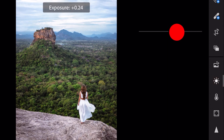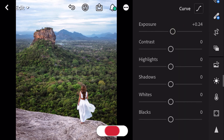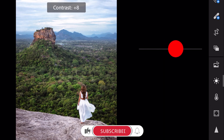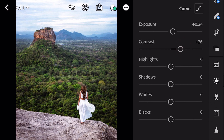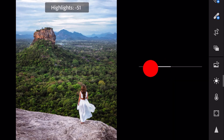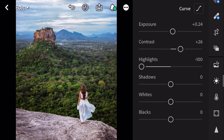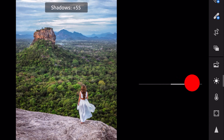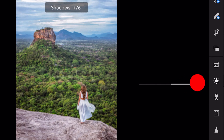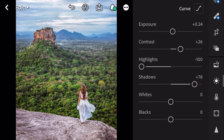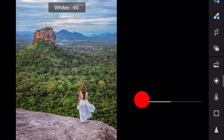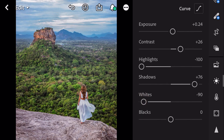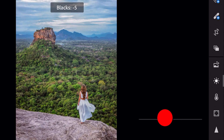Exposure plus 0.24. Contrast plus 26. Highlights minus 100. Shadows plus 76. Whites minus 90. And blacks minus 10.